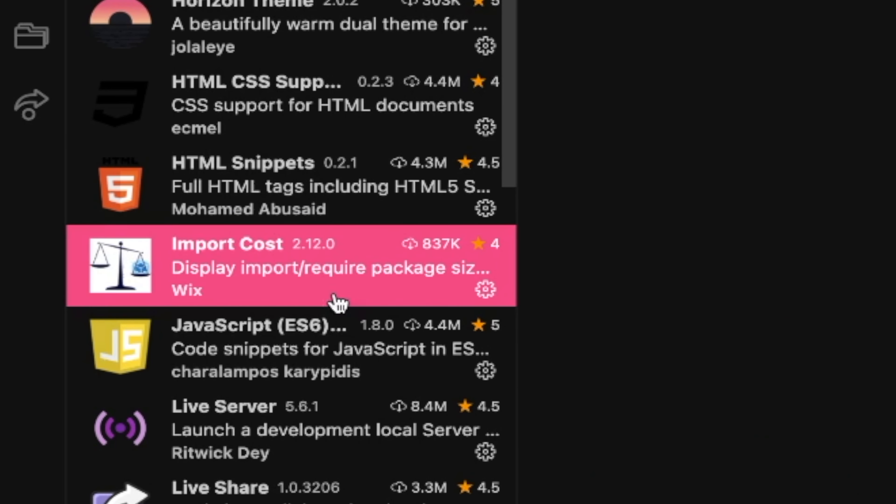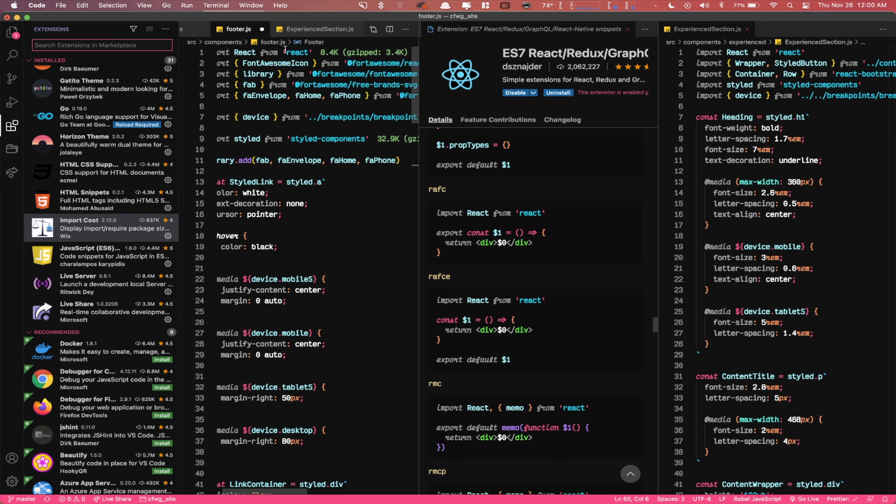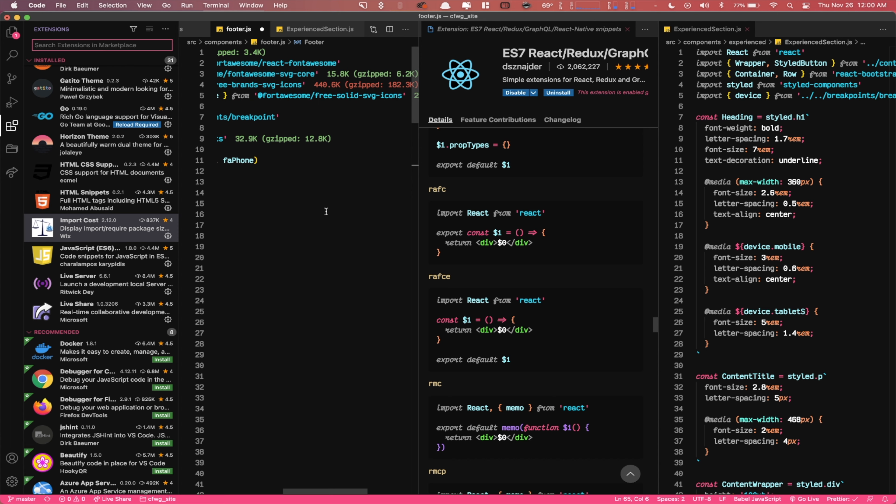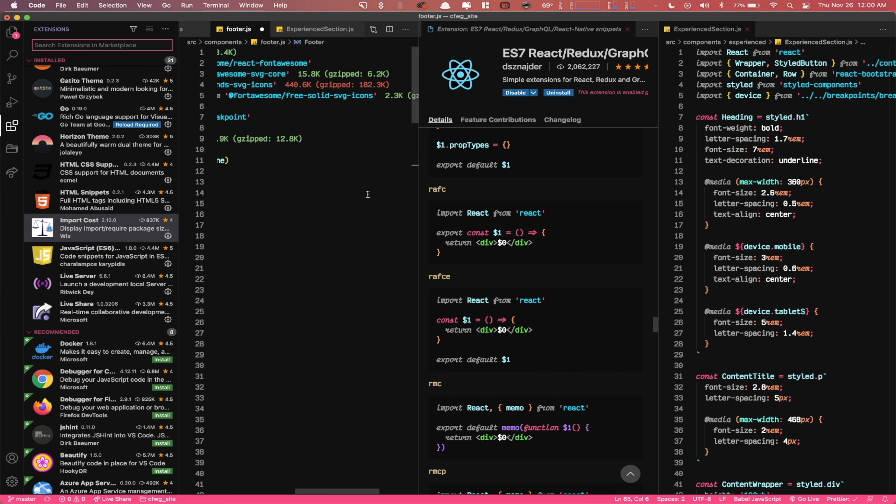Another cool one I recently installed is Import Cost. This extension shows me how big some of the packages or modules I'm importing are. For example, up here for import React, you can see 8.4K was zipped out — that's just the size of the module. If there's something really big, like the SVGs from Font Awesome I'm using, I know that might be taking more time when it comes to compiling or loading. It's a cool thing to see and helps when it comes to managing file sizes.